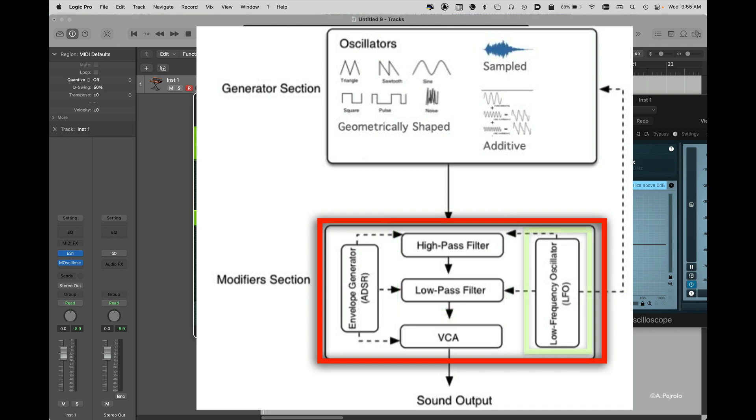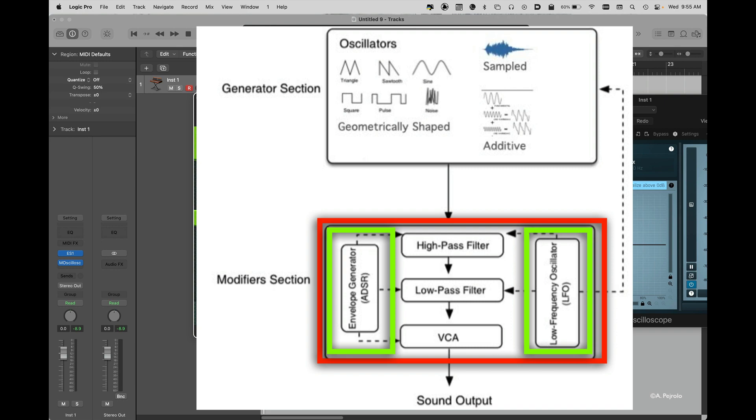And then we have LFOs and envelopes that allow me to change parameters over time, either in a cyclic way in the case of the LFO, low frequency oscillator, or in a time-based way in the case of an envelope.